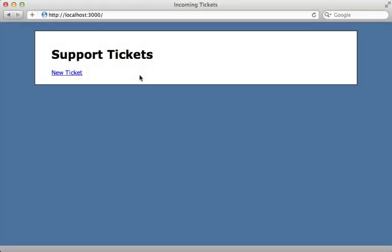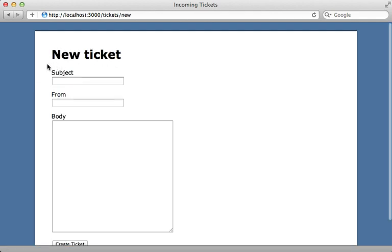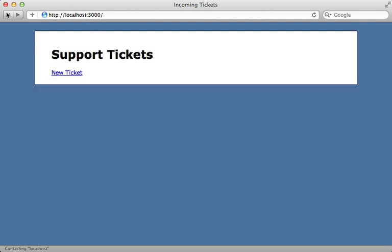I have a Rails application here for managing support tickets, and currently it's possible to create a new ticket manually through the web interface, but I would like some way to automatically create tickets based off of incoming email. So I need some way to receive email and handle it automatically through our Rails app.